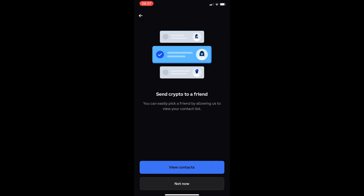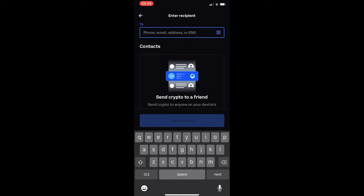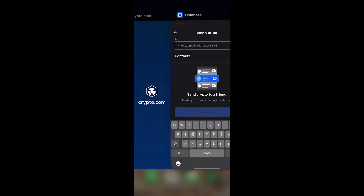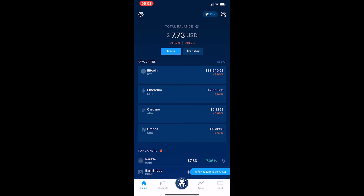It will say 'Send crypto to a friend' — click Not Now, since we are not sending to another Coinbase user. You will then see a field to enter a recipient phone number, email address, or ENS. This is where we go ahead and open up crypto.com.